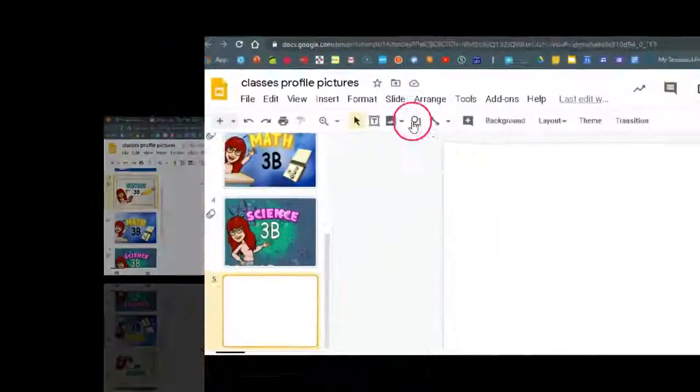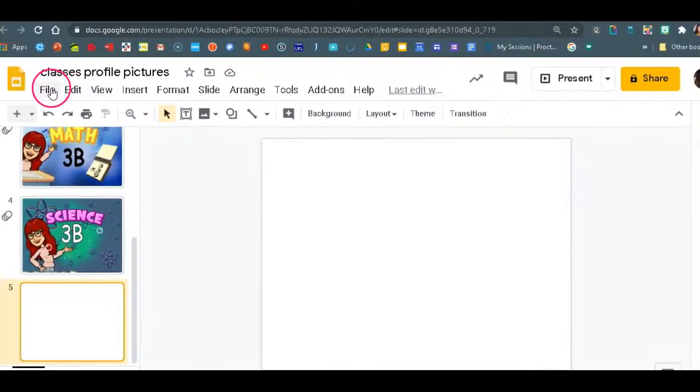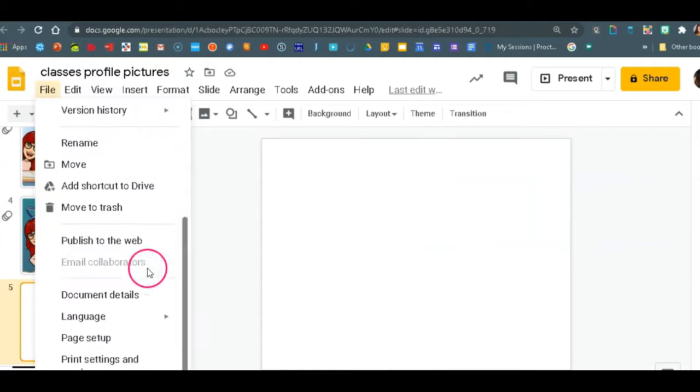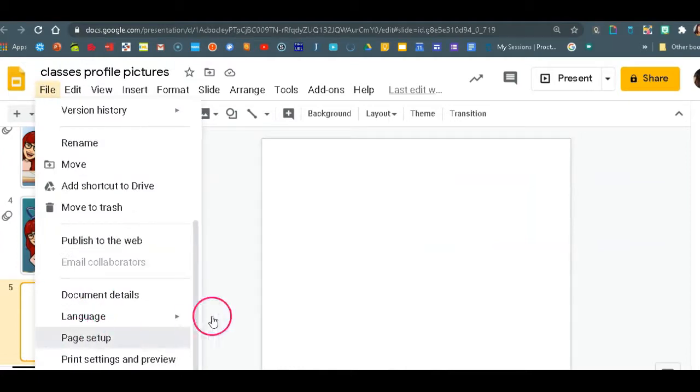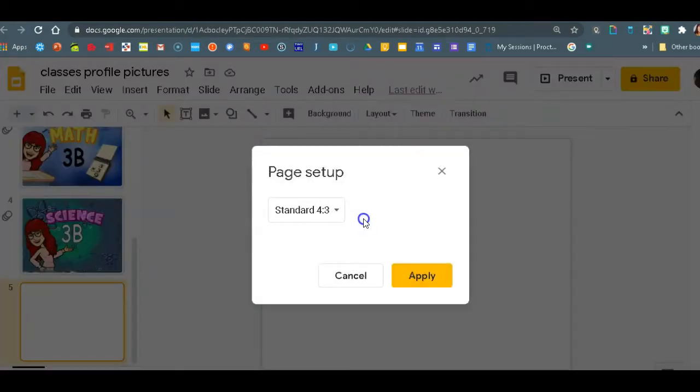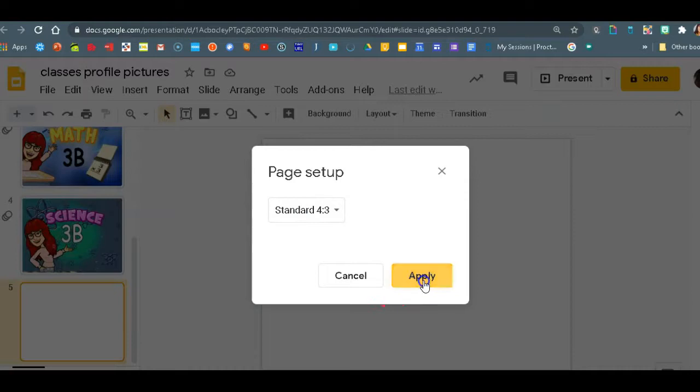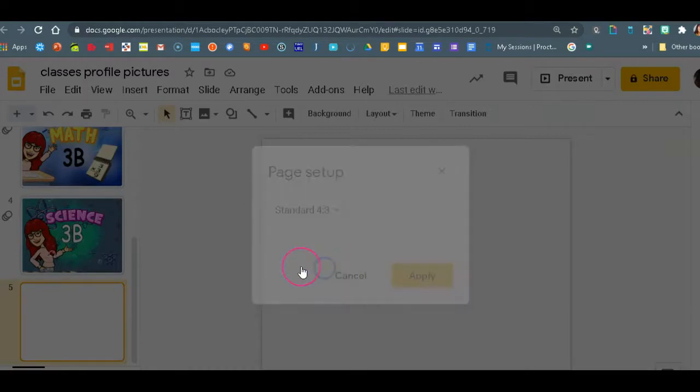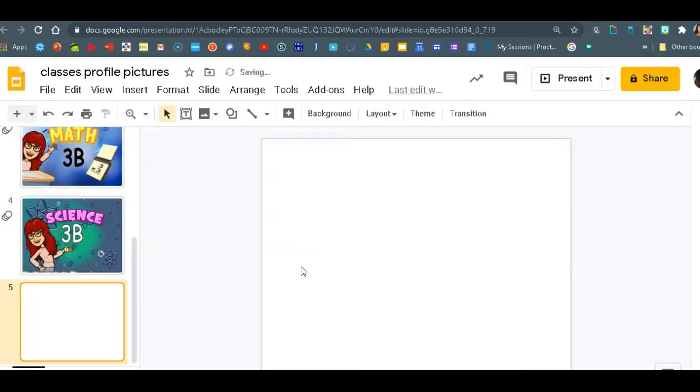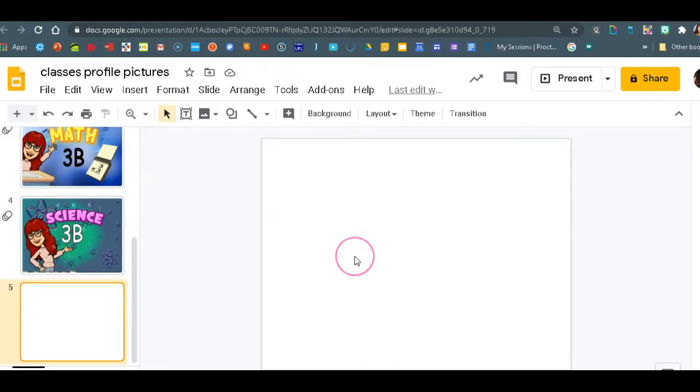Okay, so my slide is ready. If you're wondering what my page setup is, I am using standard 4x3. Now you can choose if you want it to look more square or more wide, then you just choose how you want it to show in your profile picture for your course.